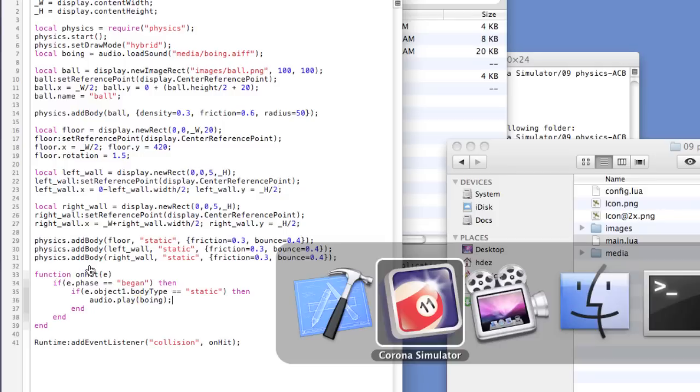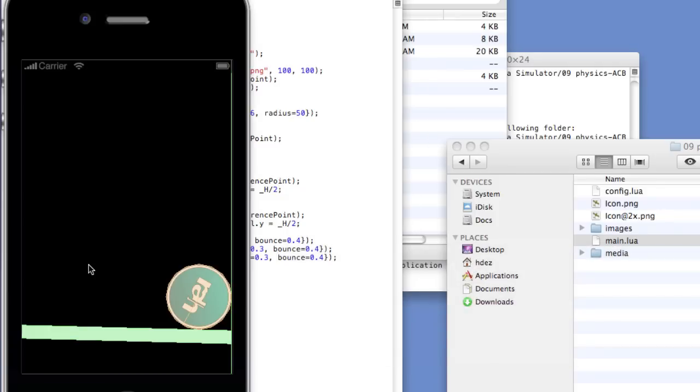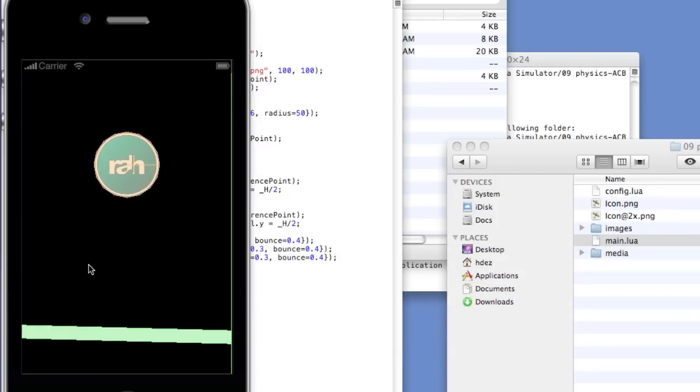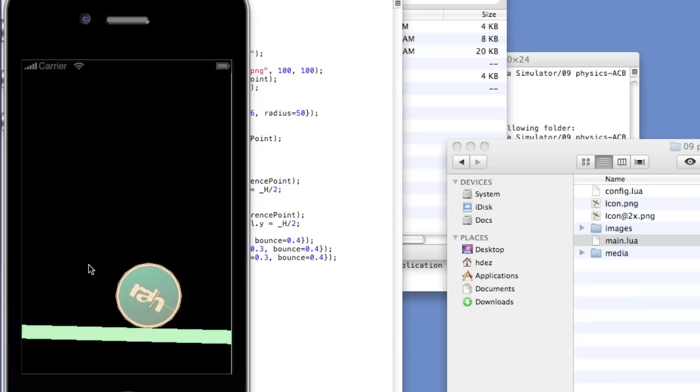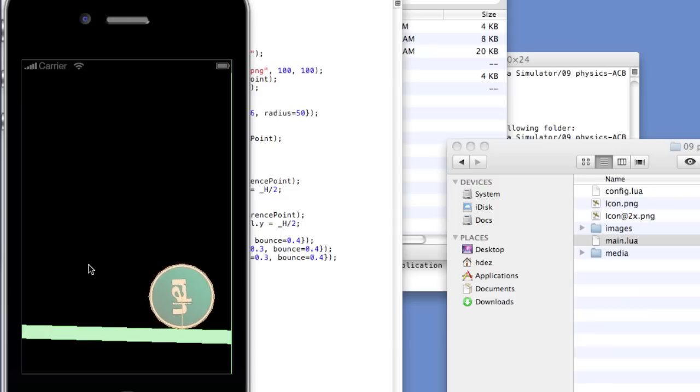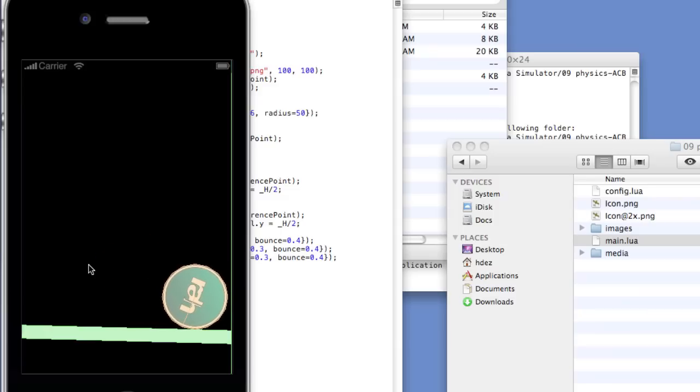Okay, let's take a look. We'll relaunch and there we get the boing, boing and we should also get the boing upon hitting the wall.